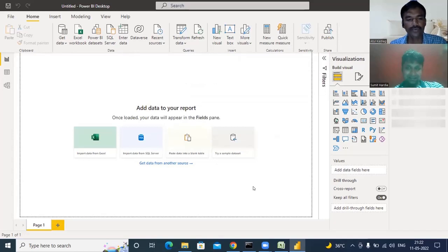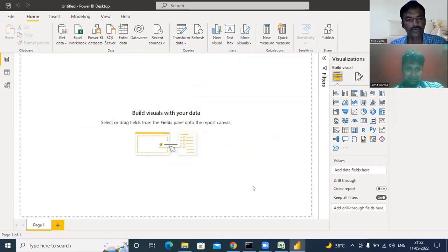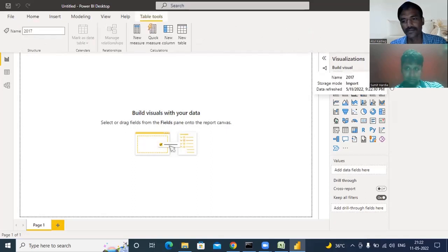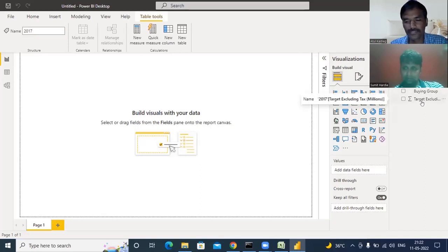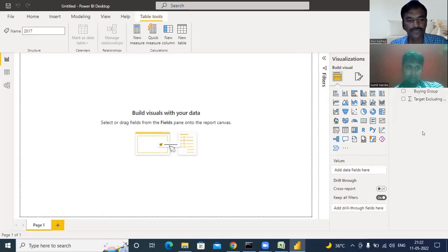Now the query editor is closed. On the right side, if you expand the '2017' table in the Fields pane, you can see there are two columns available in the data model we created. Now we can create visuals on this canvas — this screen is where we create visualizations. We've now connected to the data source.